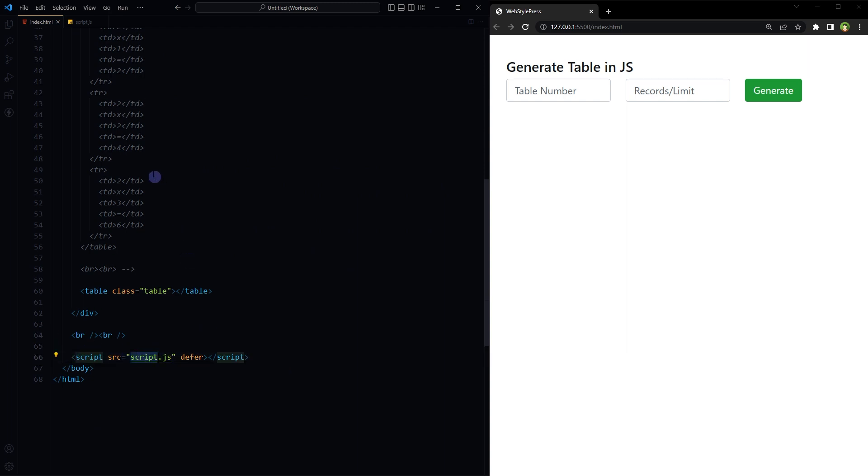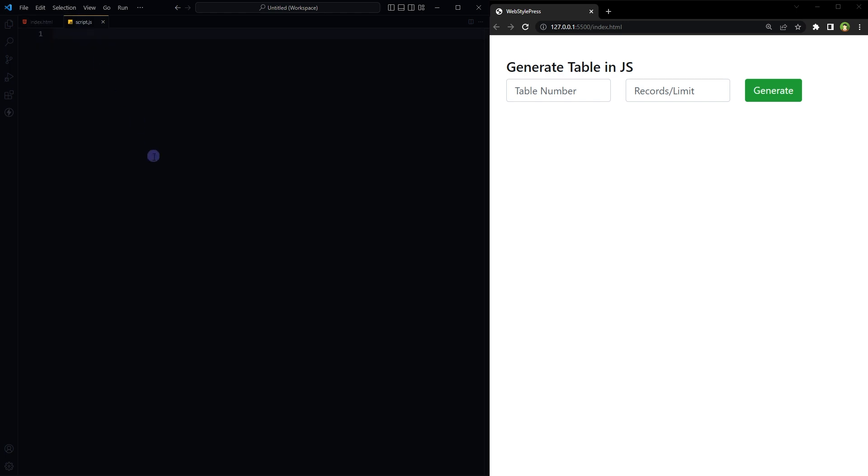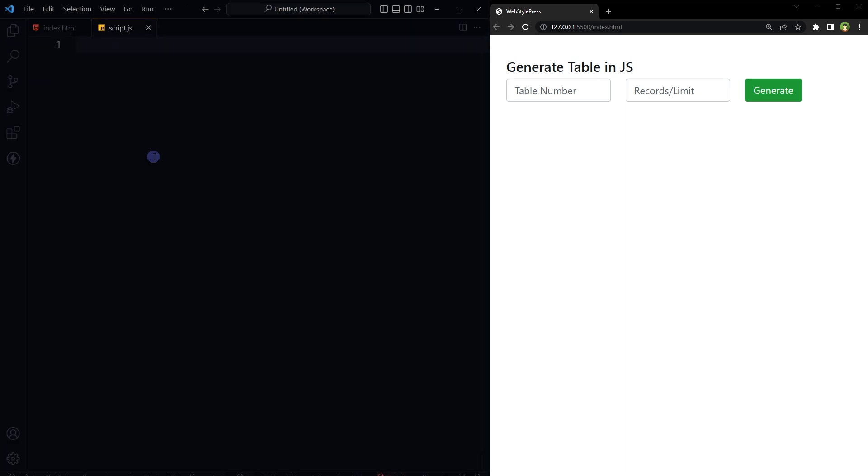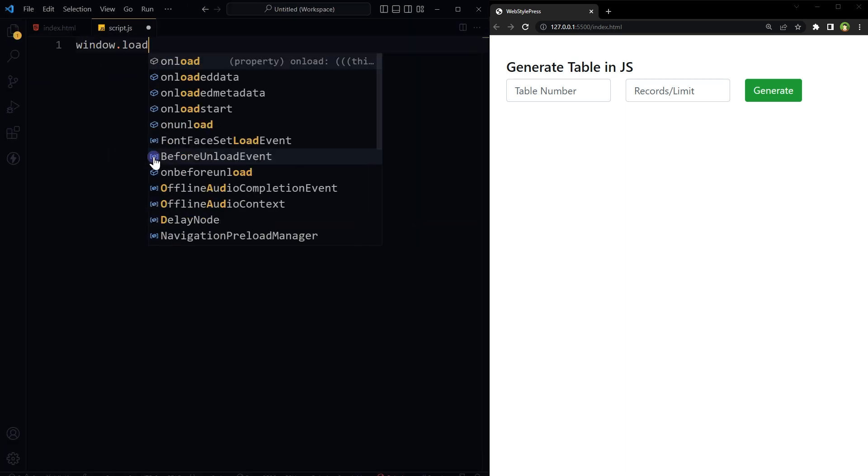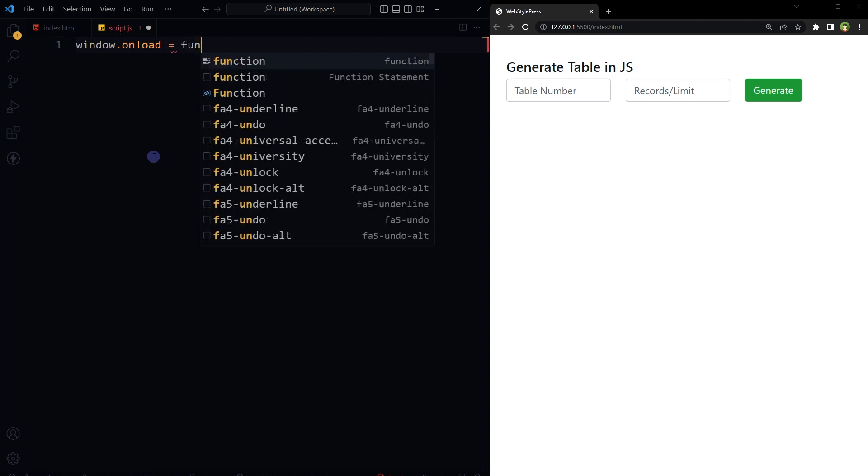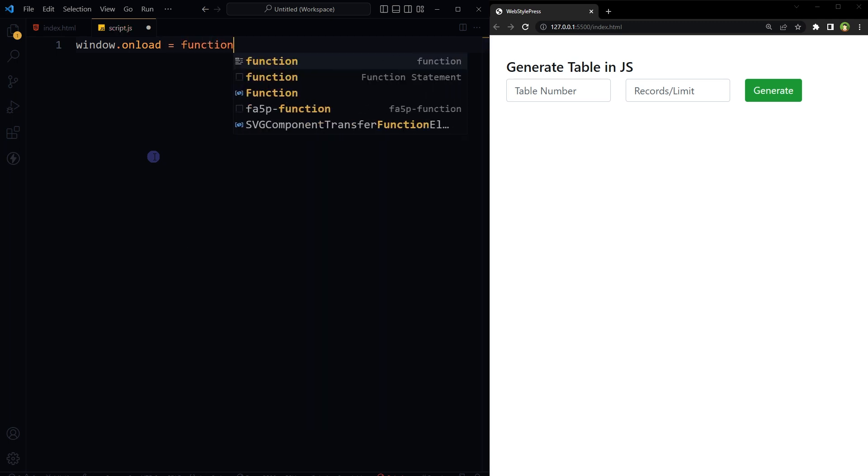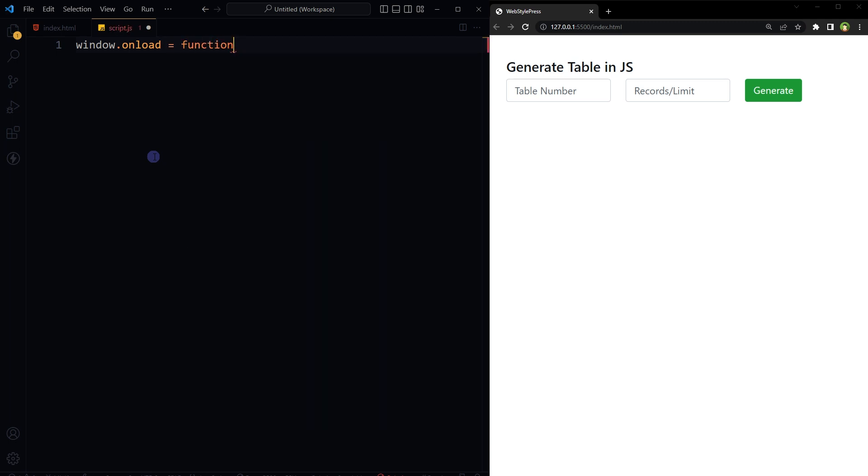All the logic will be written in scripts.js file. JavaScript code in this file will be executed for the HTML page. Okay, first of all use window on load to run scripts after page loading is done. The load event is fired when the whole page has loaded, including all dependent resources such as stylesheets, scripts, iframes, and images.